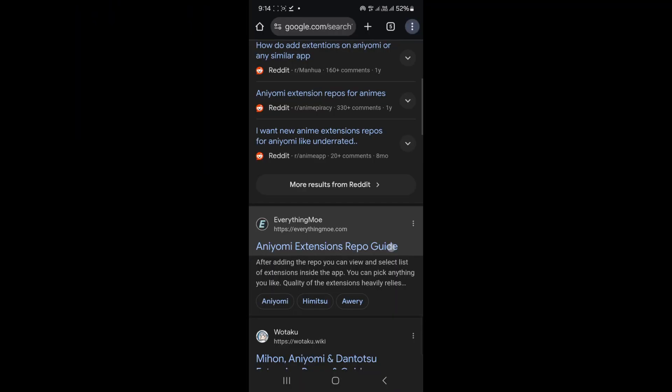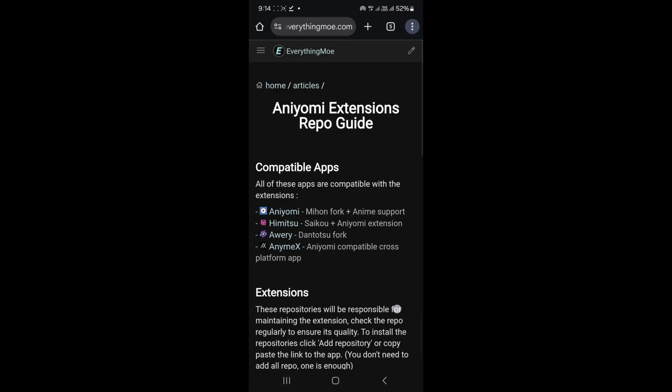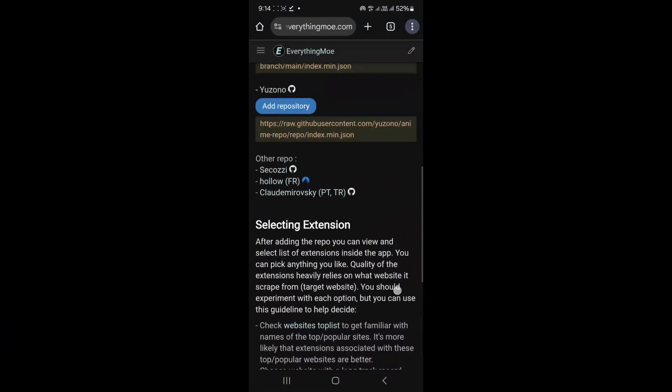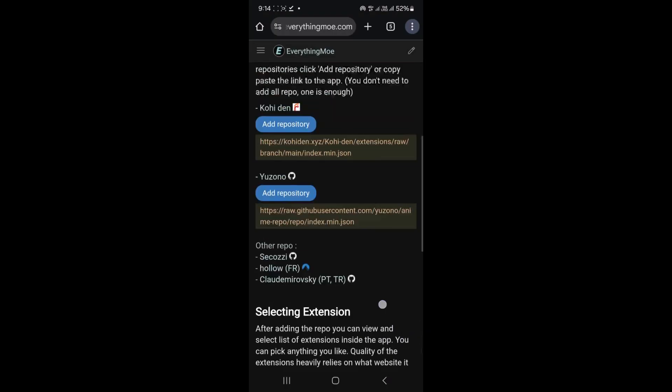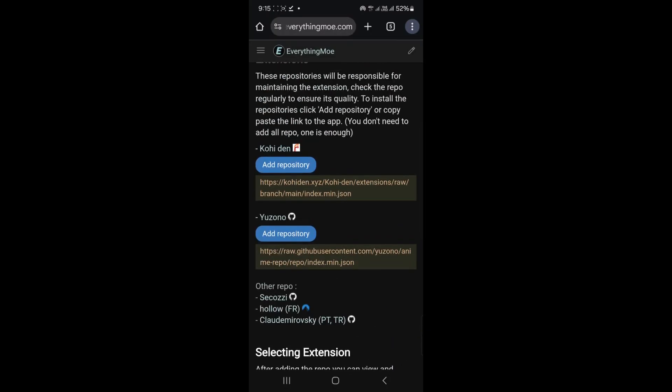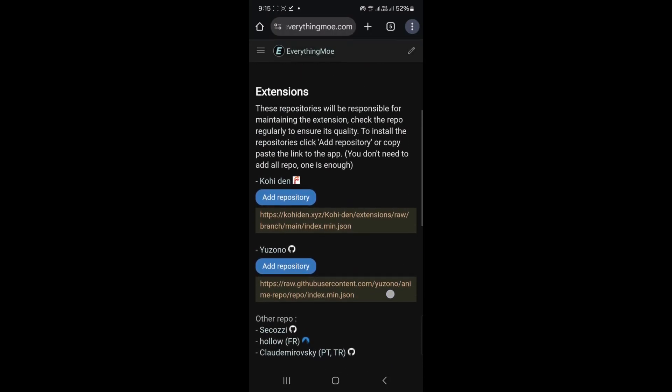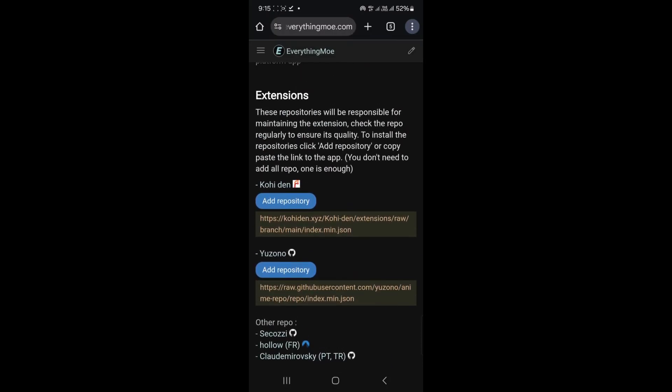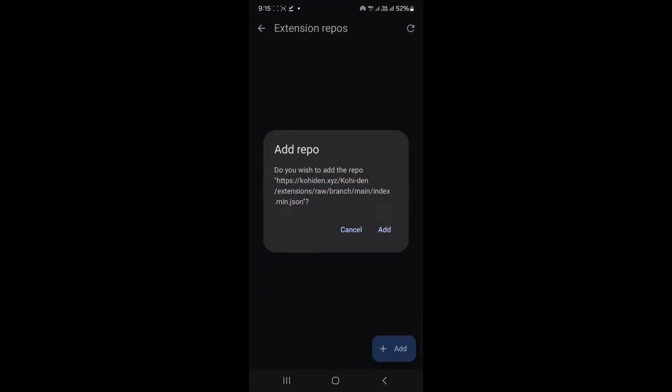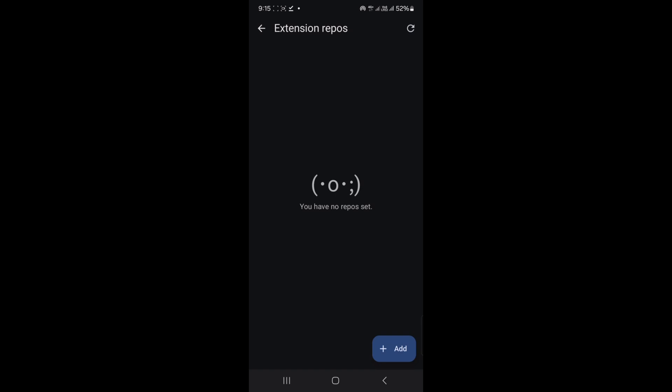Open your browser and search for Aniomai extension repos. Click the first link from the official Aniomai site. Scroll to find repositories for anime and manga. Let's start with manga. You'll see repos like K or Kiko from github. These are safe to use.